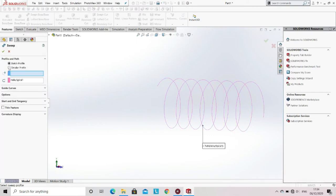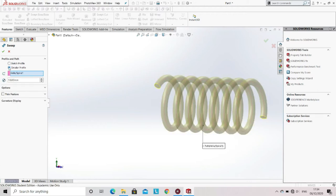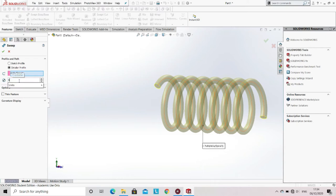Then select the option of circular profile. Now you can see that the helix is converted into a 3D object. You can adjust the diameter of the spring wire by entering the value, then click OK.